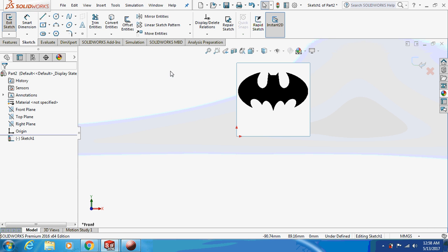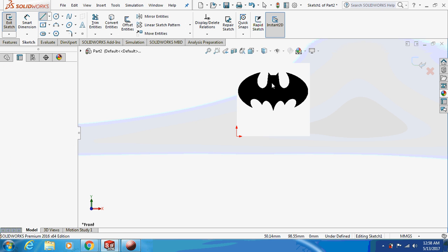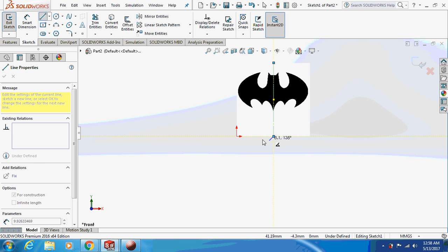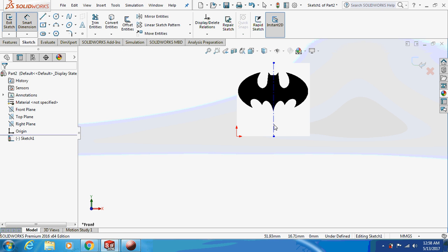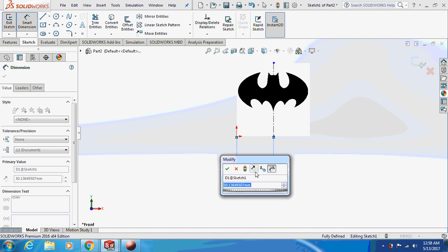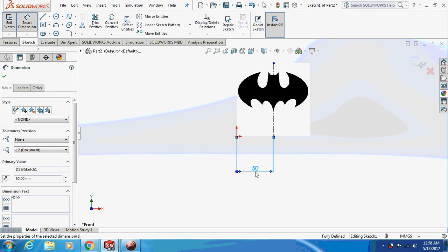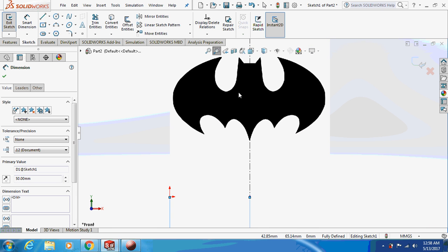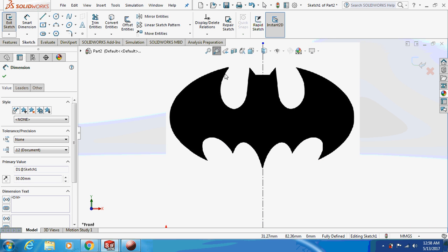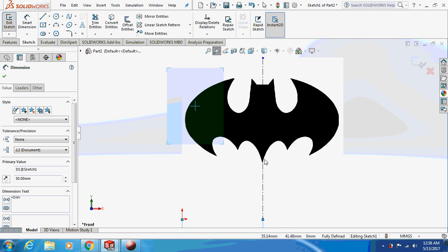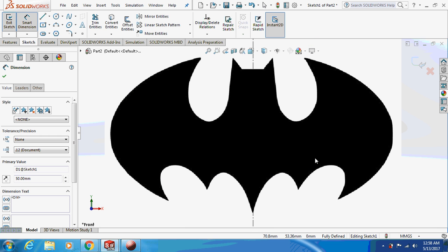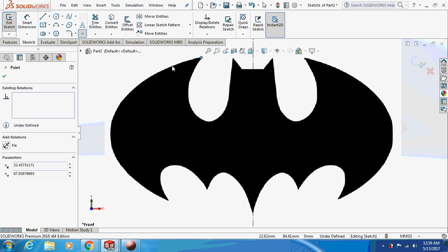Now draw the central line and dimension it. Then select the point tool and mark all the points along the logo outline.